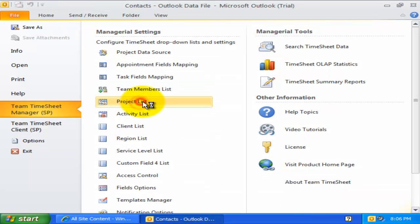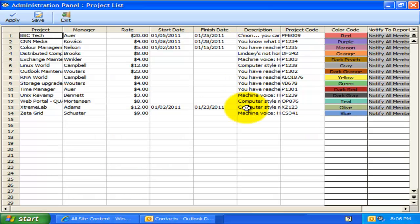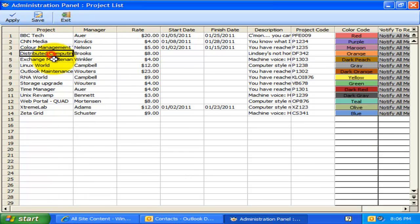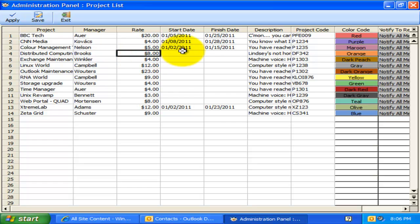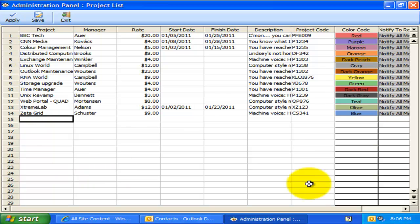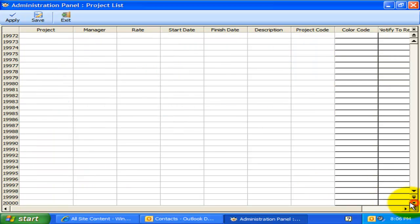Now, let us explore the projects list. Here you can add projects and their related information, such as Project Manager, Hourly Rate, Timeline, and Outlook color code. There is no limit as to the number of projects that can be set up in the system.